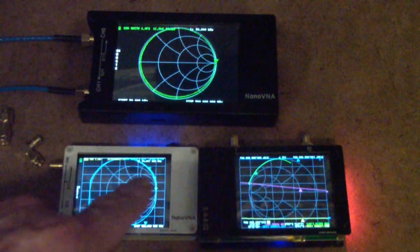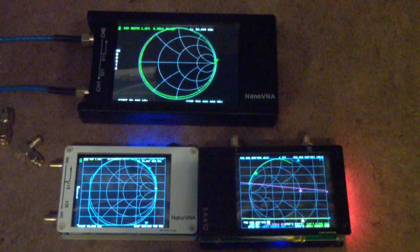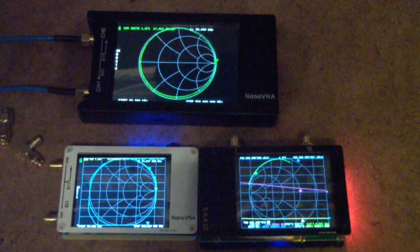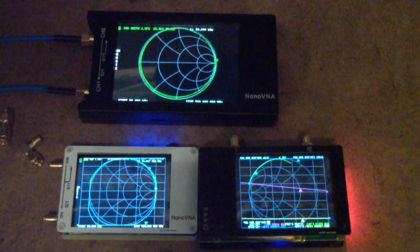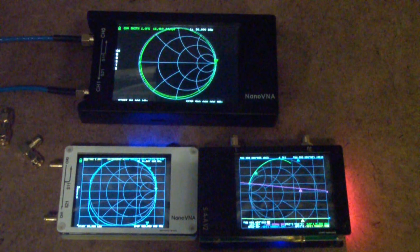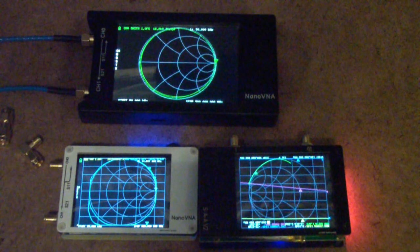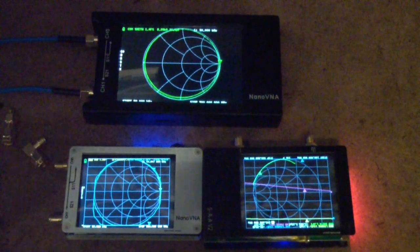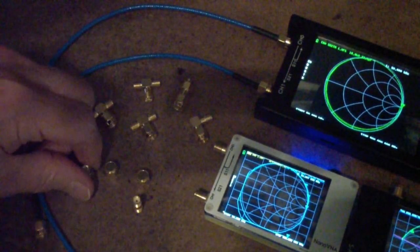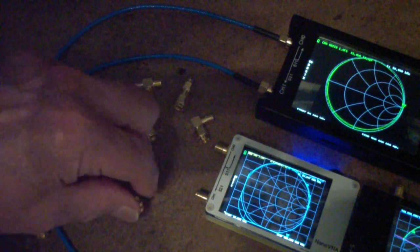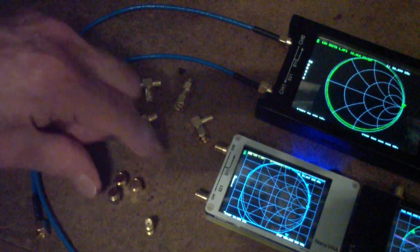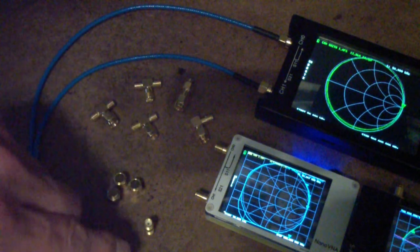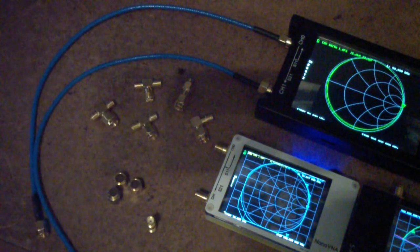The first tip that I will give you, and you might also call this how to use a NanoVNA, but I call it tips and tricks, is that you want to make sure that you get a calibration set. Now this is a calibration set over here.